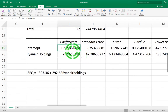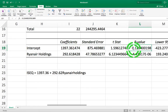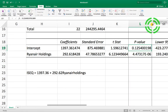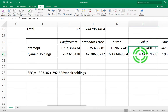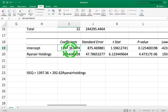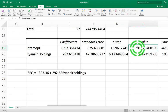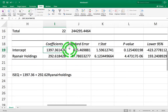We can look at the p-values associated with each coefficient. For the intercept, the p-value is 0.125, which is not less than 0.05. The null hypothesis for this coefficient is that it should equal zero; the alternative is that it's not equal to zero — that it equals 1,397. Since the p-value is not less than our 0.05 significance level, there is insufficient evidence to suggest that this coefficient should not be zero.